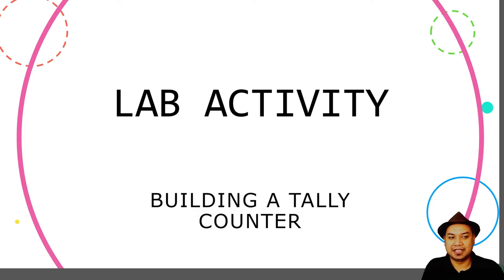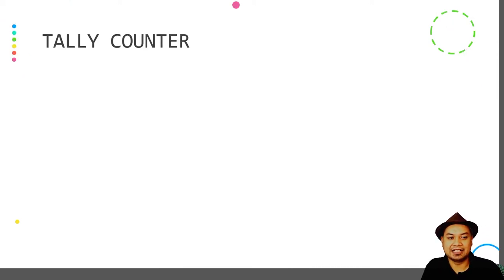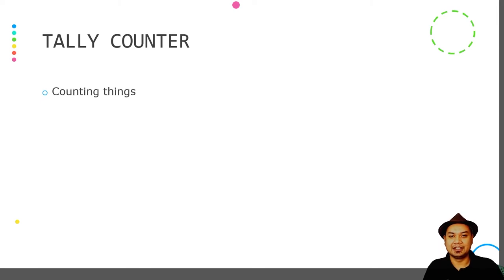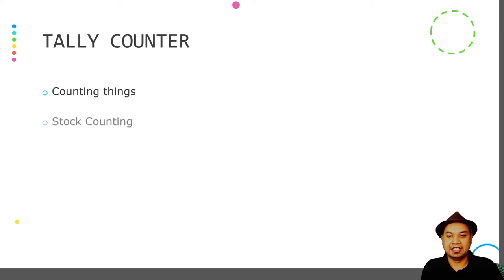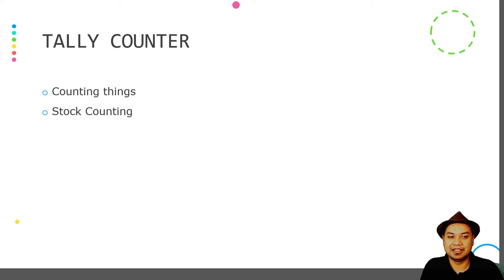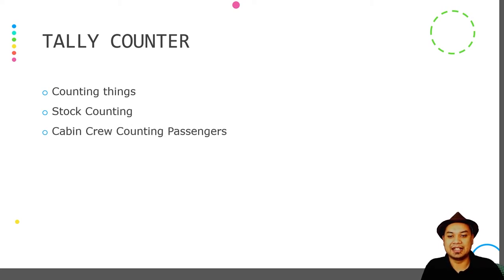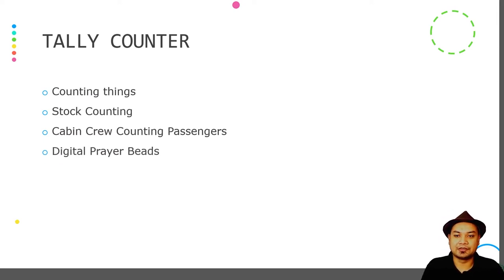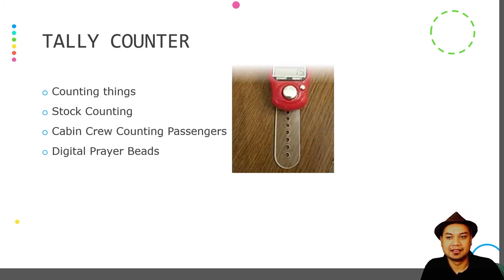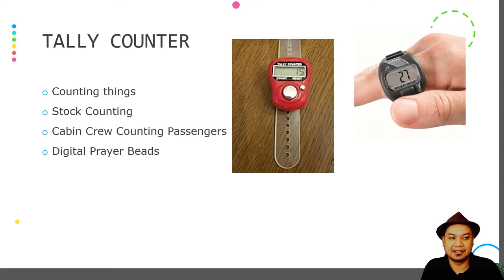Now let's look at the lab activity for today — we are going to build a tally counter. A tally counter is an application or device used to count things. For example, flight attendants on an airplane use a tally counter to count passengers. Another useful application of a tally counter is digital prayer beads, which is another form of tally counter.